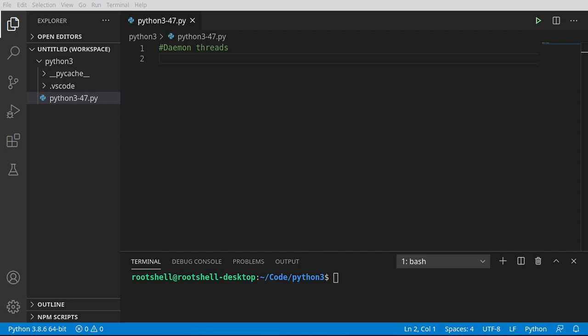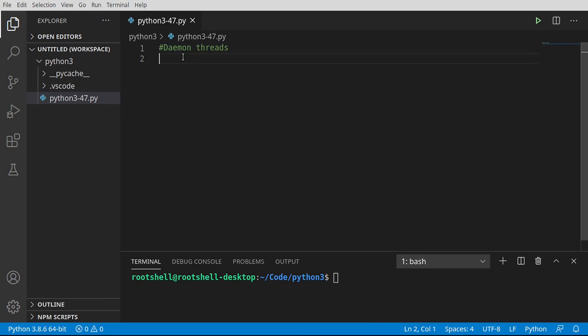So basically, in terms of computing, when you see this word, daemon, it means it's something that runs and executes in the background, but it's also controlled. We're going to quit a thread when the app quits.